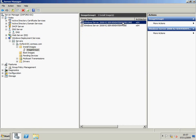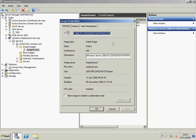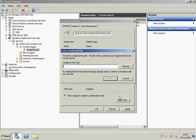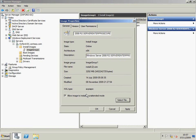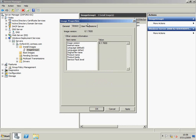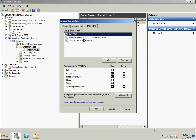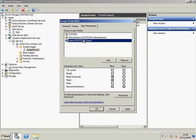With the images in place, I can look at their properties. I might want to specify an unattended.xml file to control this image while it's installed, but I'm not going to do that here. You can see there's a version tab at the top of the screen, which gets information from the image. I may also want to tweak which users have permissions to install this operating system — everybody in the domain gets permissions to do that by default.